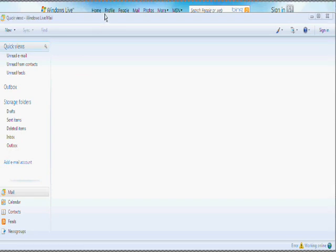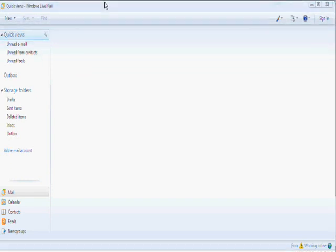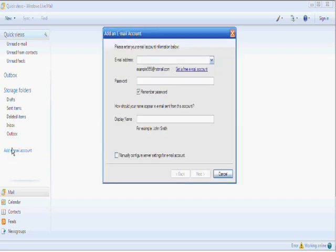But let's go ahead and say that this is the first time that we've ever used this, and we want to add our email accounts. You're going to need the details of your email accounts in order to do this. Add email account.